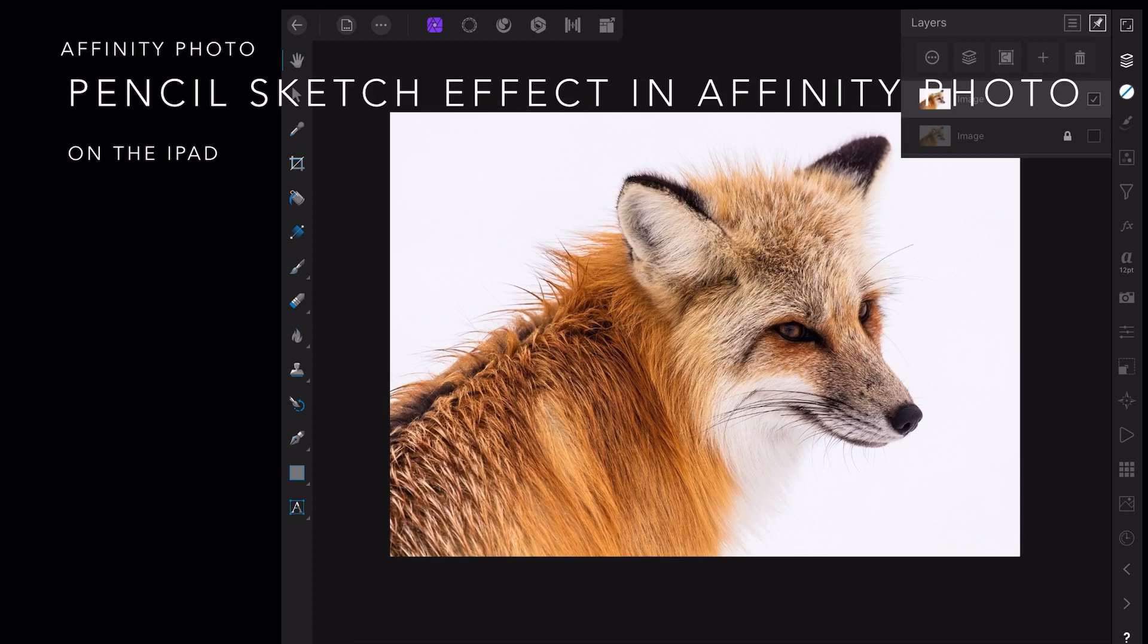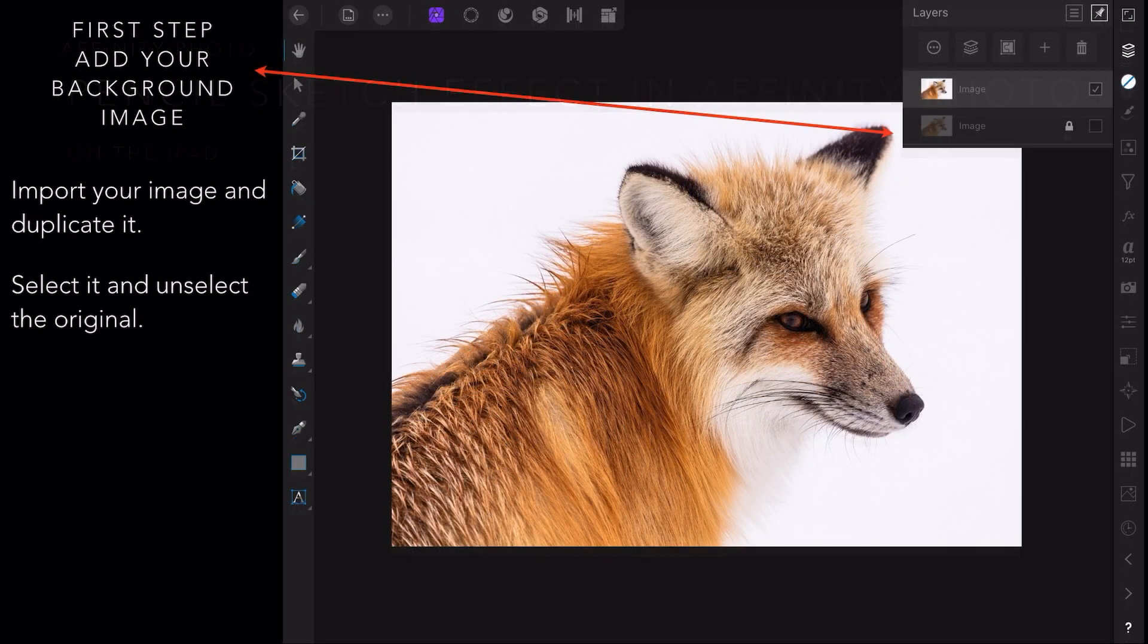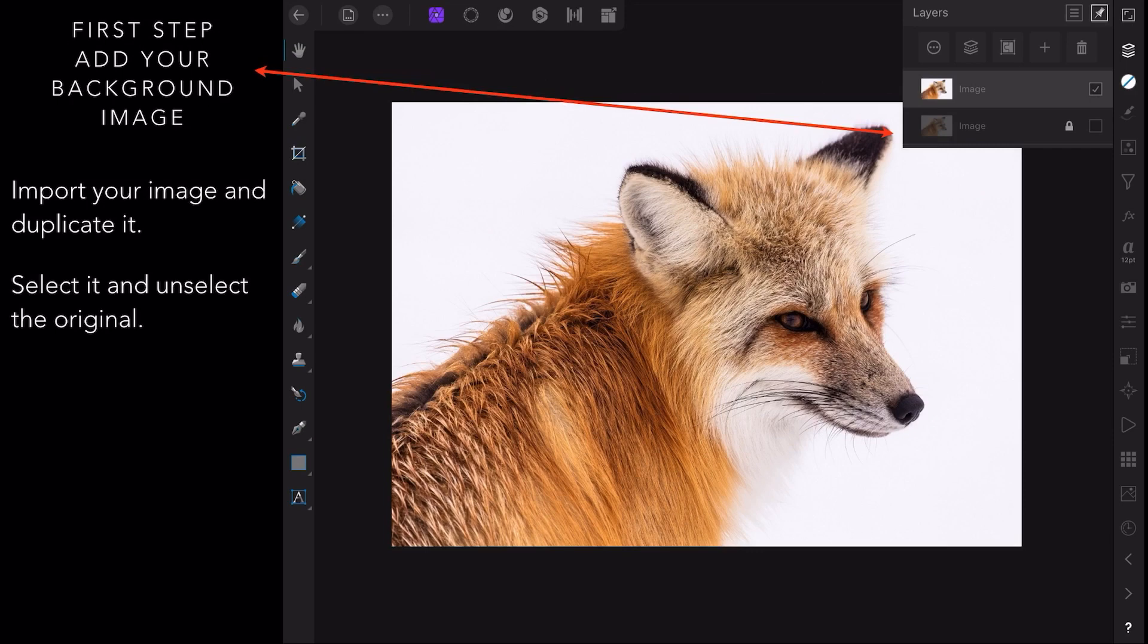Let's have a look at the pencil sketch effect in Affinity Photo on the iPad. This is a really cool effect. The first step, getting straight into this, is to add your background image. So import your image and duplicate it.